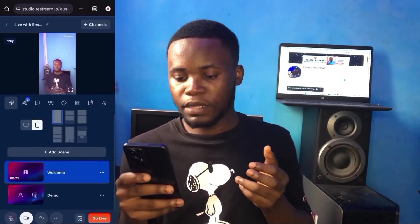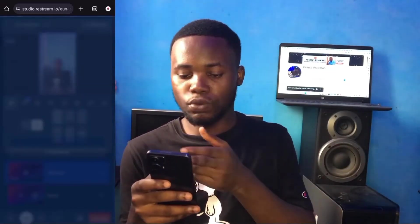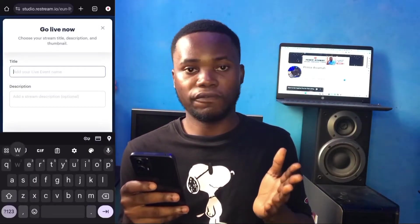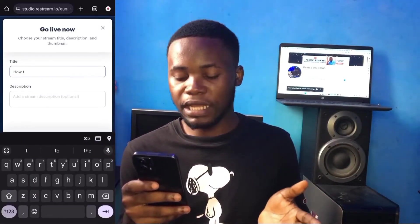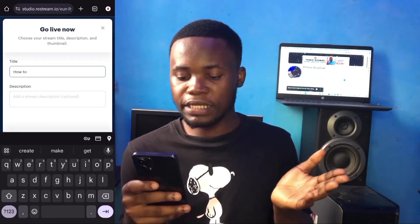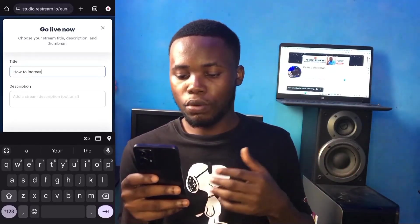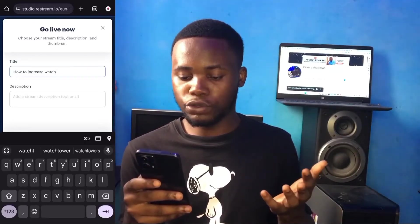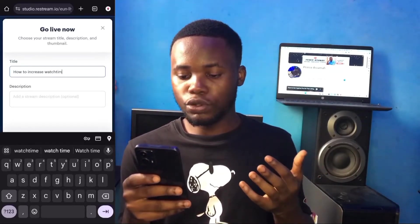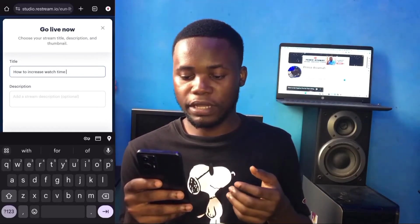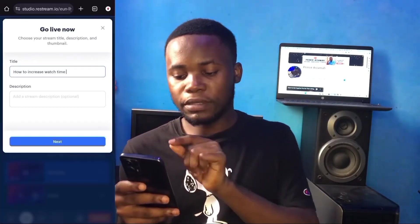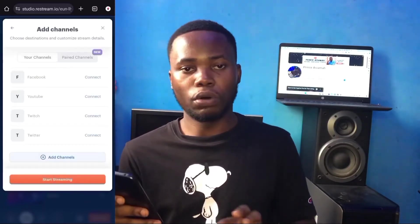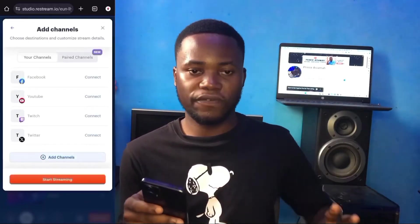Click on 'Go Live.' When you click on Go Live, you'll be prompted to enter the title of your silent live stream — for example, 'How to Increase Watch Time on YouTube.' Then click 'Next.'